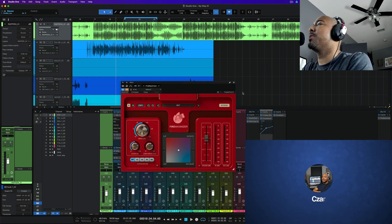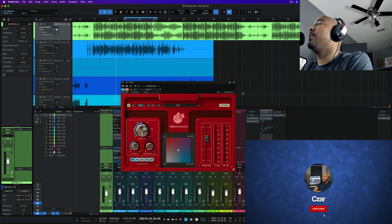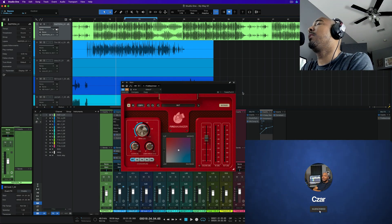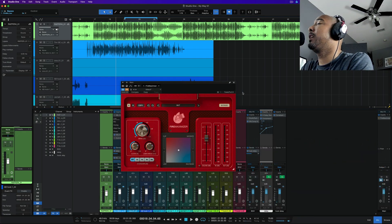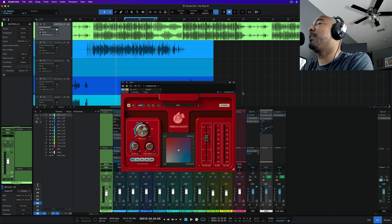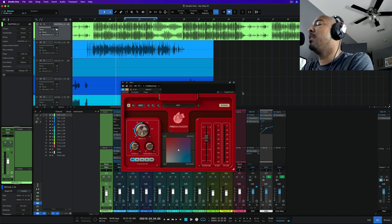What's going on y'all? I'm Zar and in this video we're taking a look at a new plugin from United Plugins called Fire Maximizer.